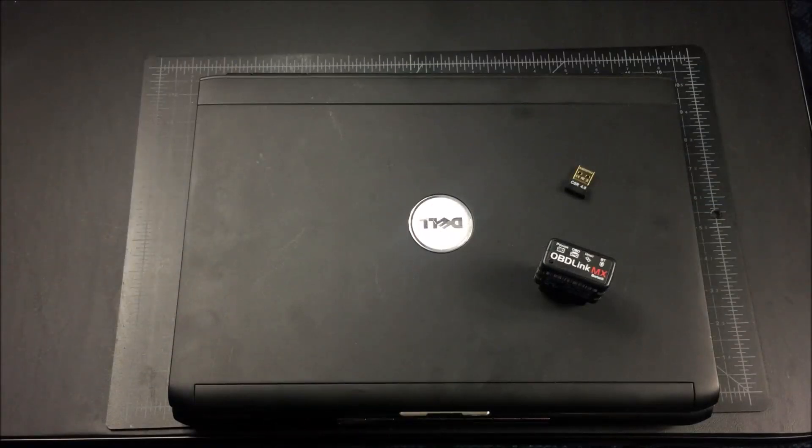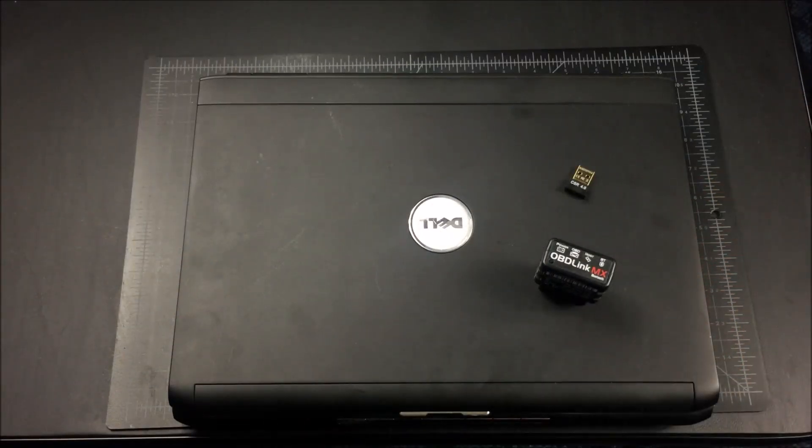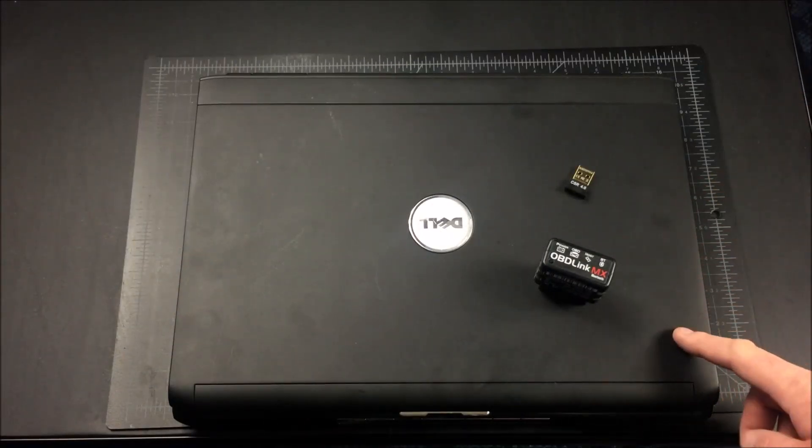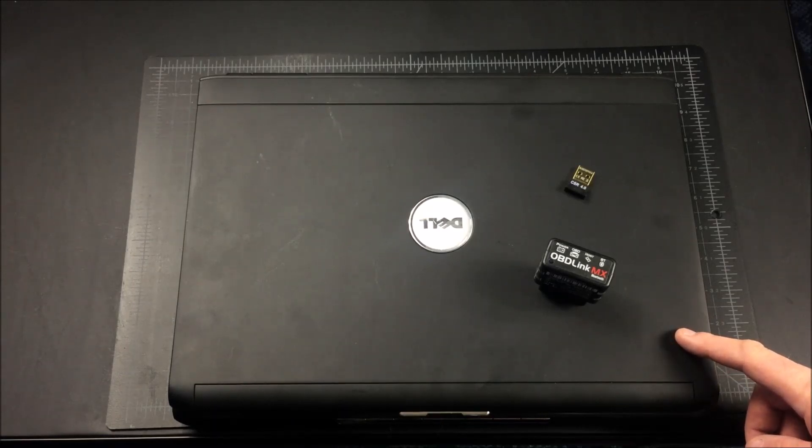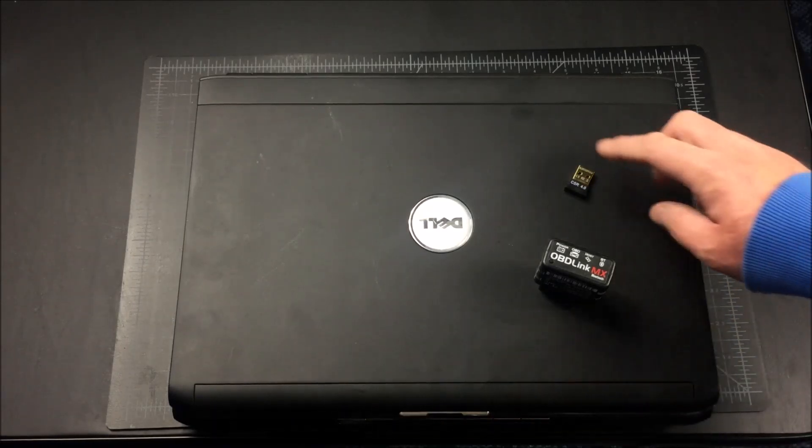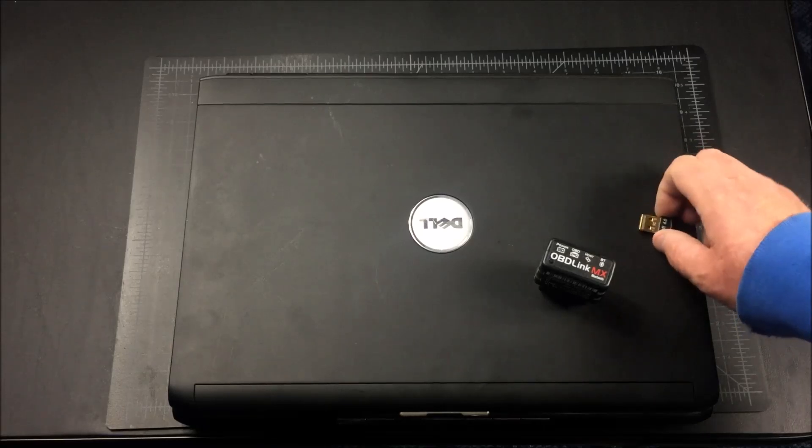To change our truck's configuration we just need a few things. I've got a laptop here, it's kind of an old laptop with Windows on it and it also has the Forescan software which you can download for free. I'll include a link in the text below.